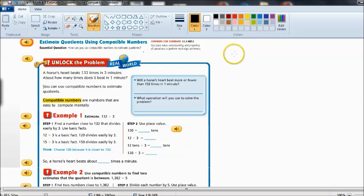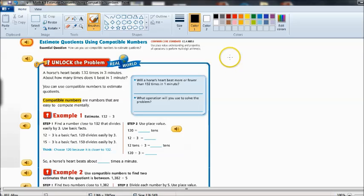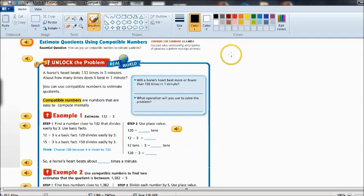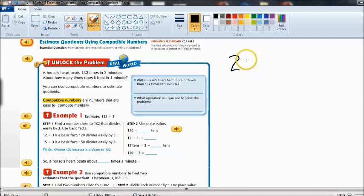Now the essential question is how can you use compatible numbers to estimate quotients. This lesson is going to seem very similar to a lesson earlier in the chapter when we were looking at ways to estimate quotients and finding that the multiples of a number are the best way to estimate in a division problem.